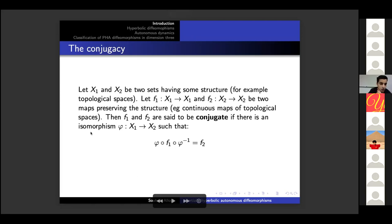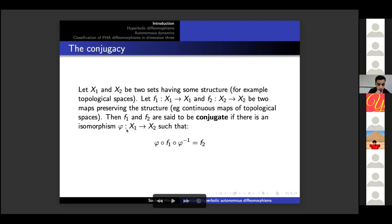Now we define conjugacy. Conjugacy is in some sense the notion of isomorphism between two dynamics. Let X1 and X2 be two sets having some structure — for example, topological spaces — and suppose that we have f1, a map from X1 to itself, and f2, two maps preserving the structure, for example continuous maps in the category of topological spaces. Then we say that f1 and f2 are conjugated if there exists an isomorphism phi from X1 to X2 satisfying this equality. In the case of topological spaces, an isomorphism is just a homeomorphism.